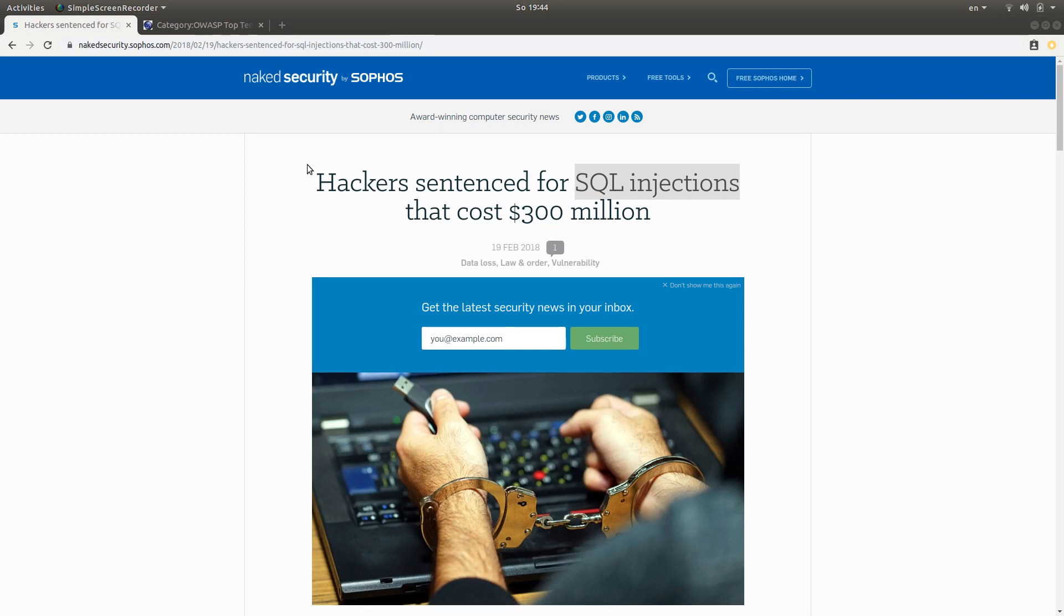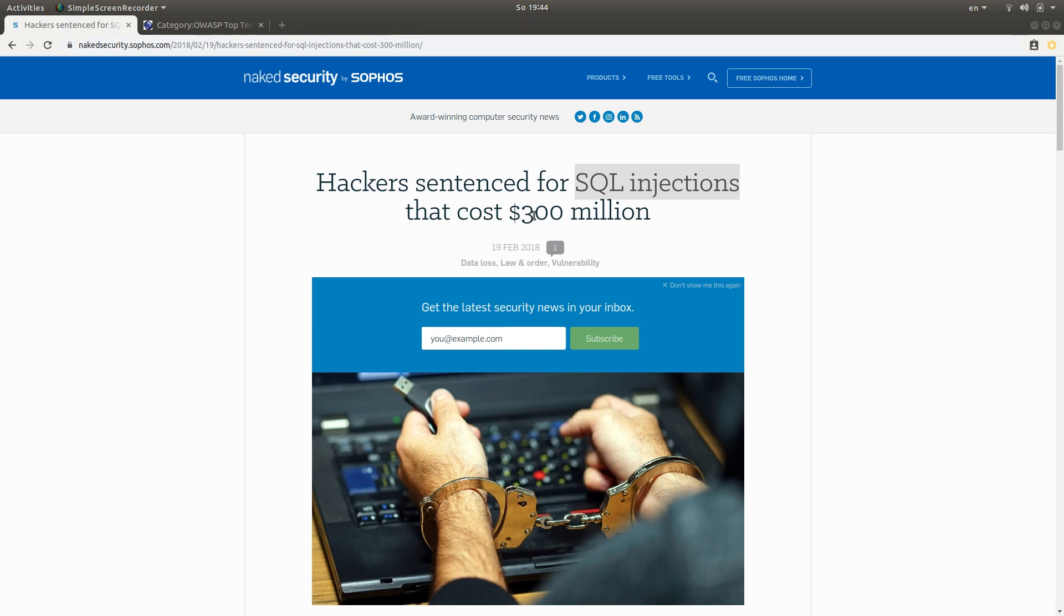I just brought up a web page which contains an article entitled 'Hackers sentenced for SQL injections that cost 300 million dollars.'